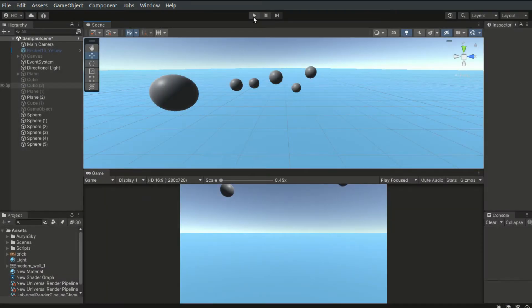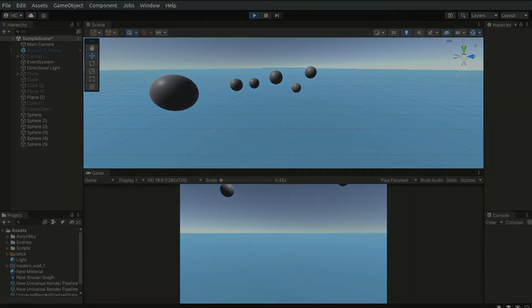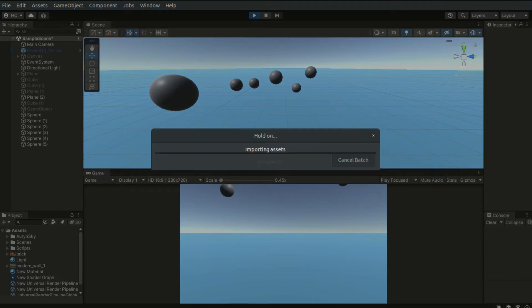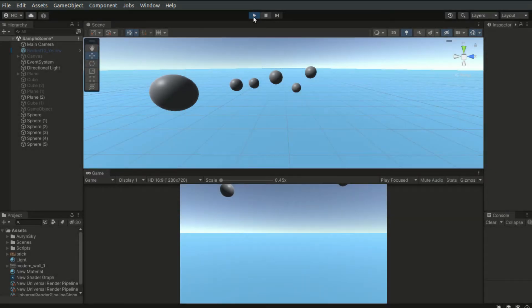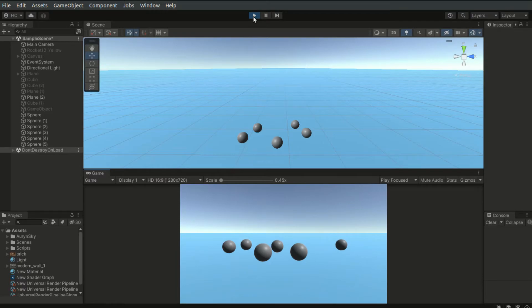The easiest way of testing collisions is to use the physics system. We can create a simple scene and attach the rigid body component to these spheres here. When we run the game, they will fall and hit the ground.